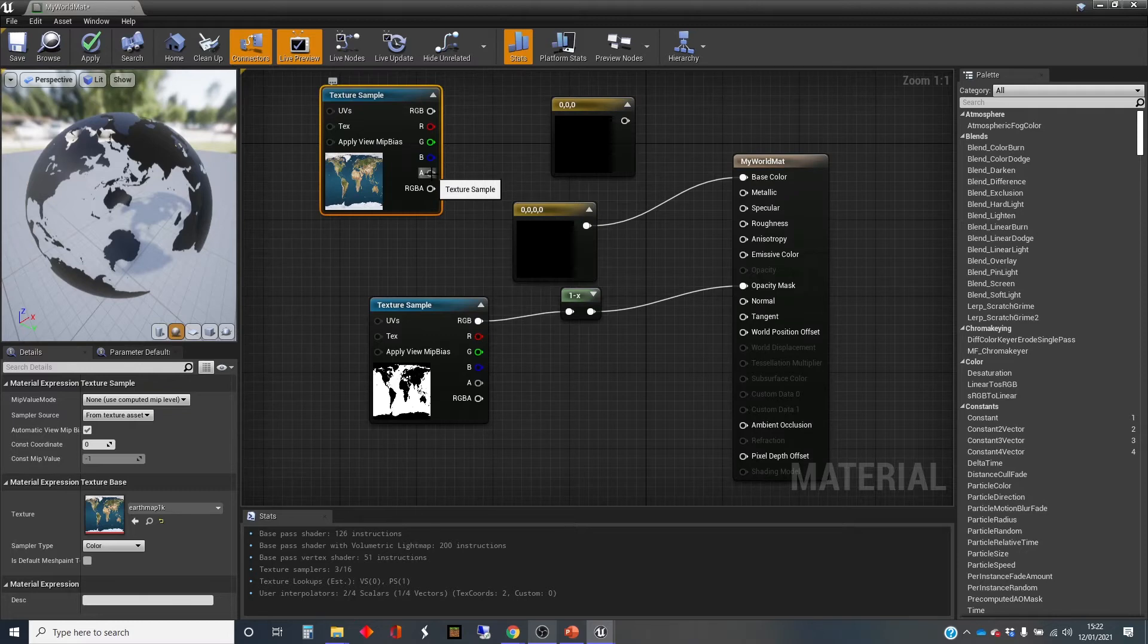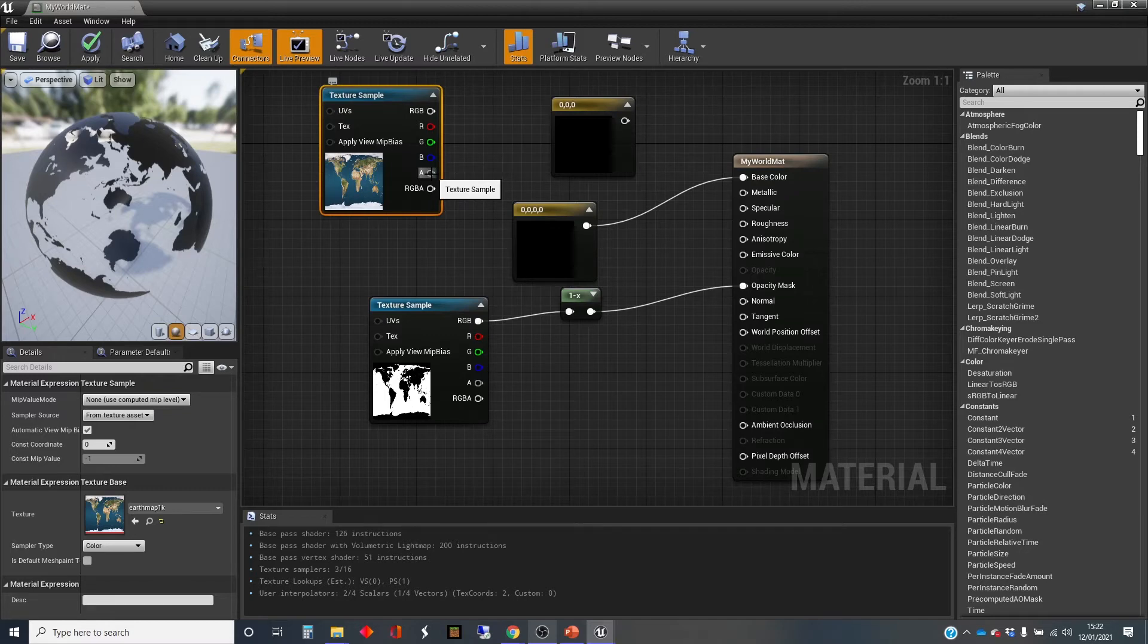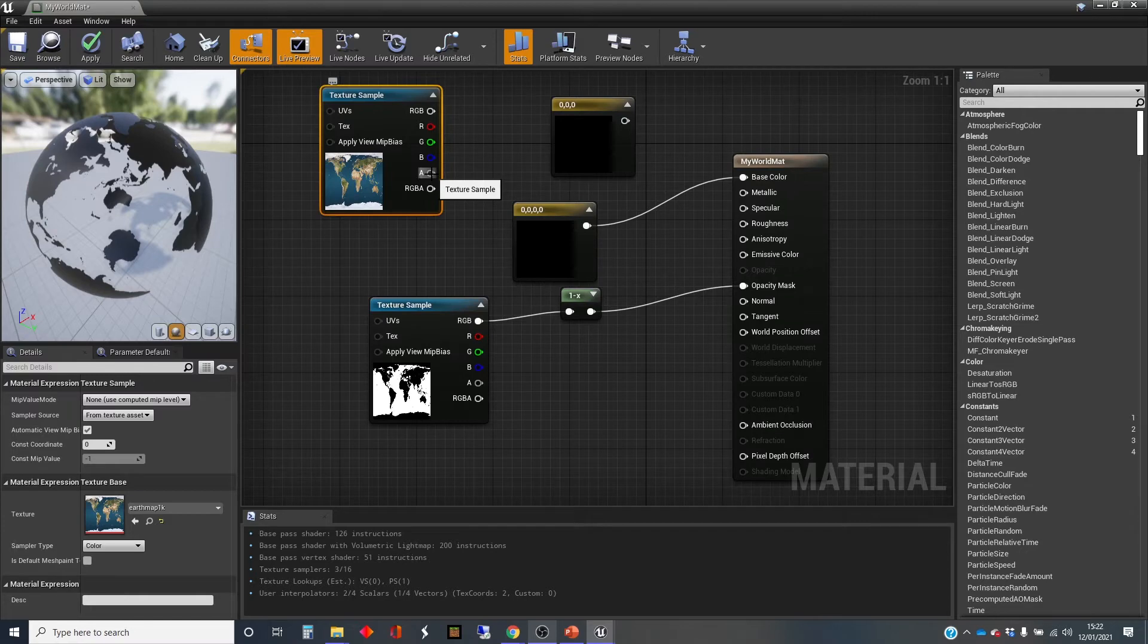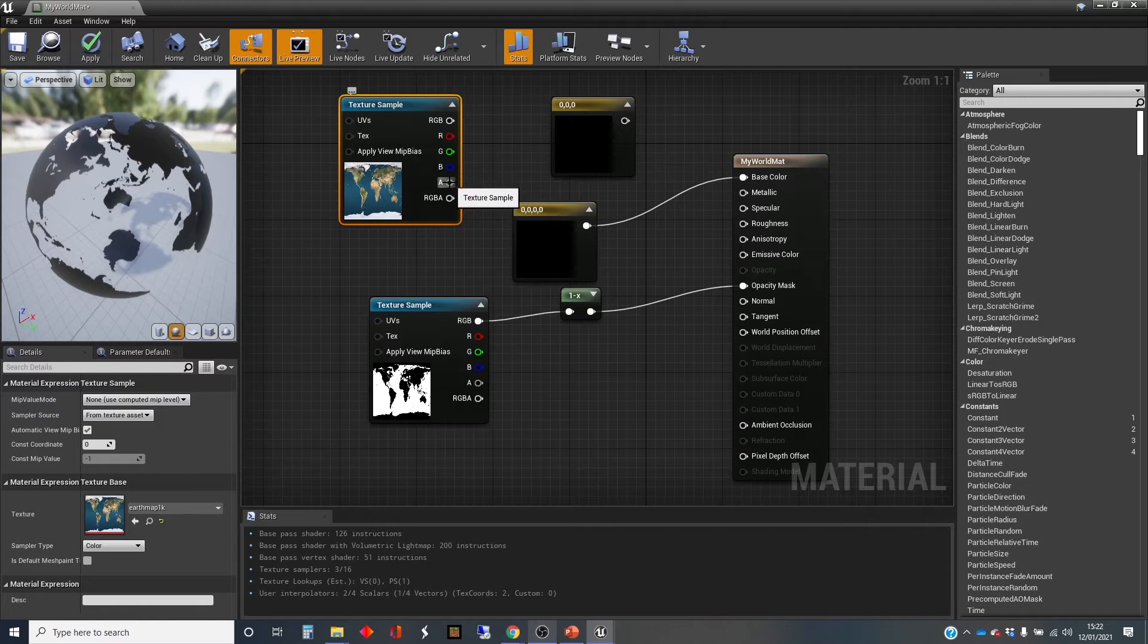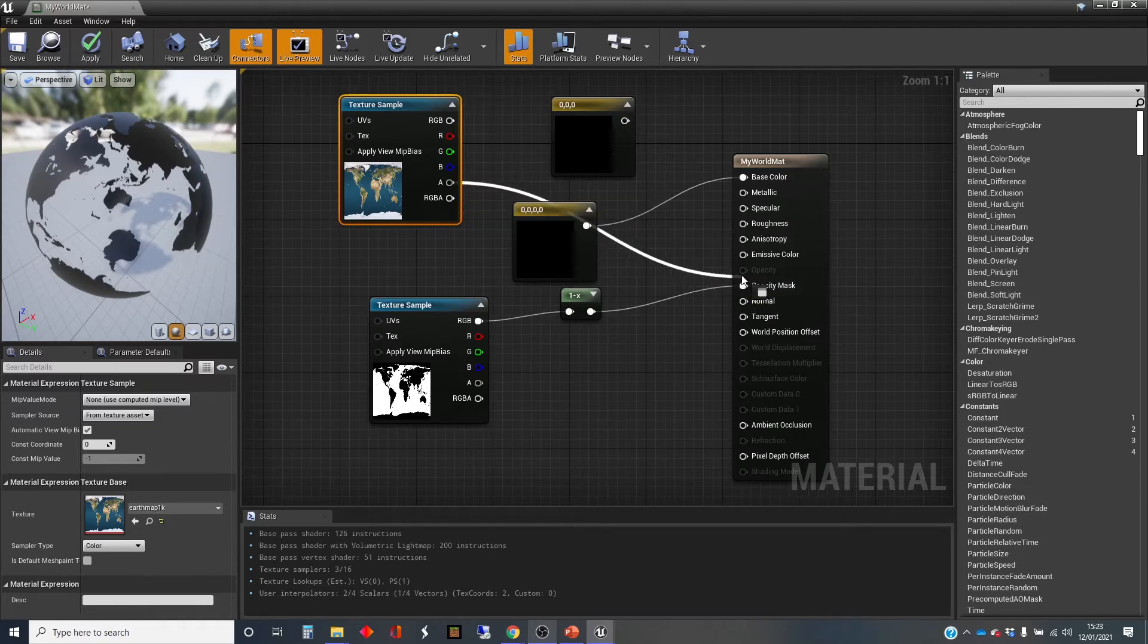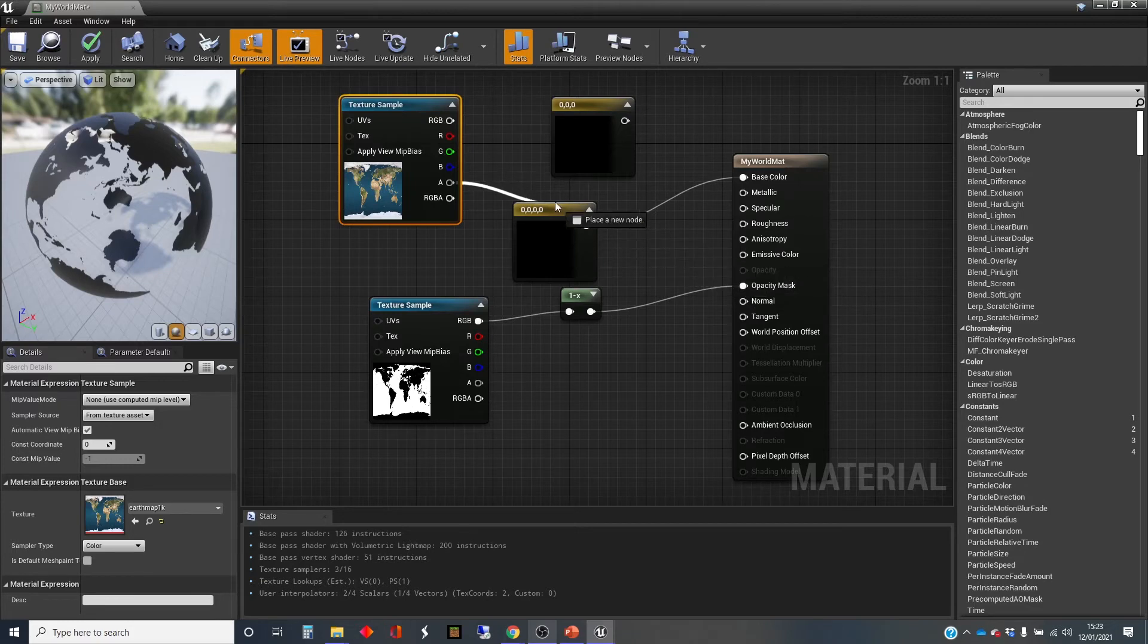And sometimes in textures, you'll find that the alpha channel, which is basically a spare channel, has been used for transparency. And so sometimes with textures, if you've got transparent elements in it and you want to use those, you just stick it in as a texture sample like this, and you use the alpha and pull that out to the opacity mask, or to the opacity here if it's partial.